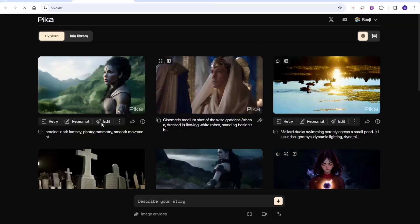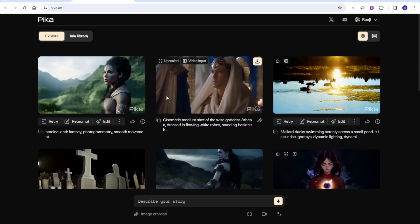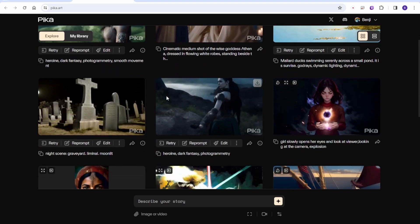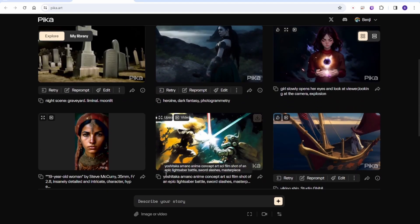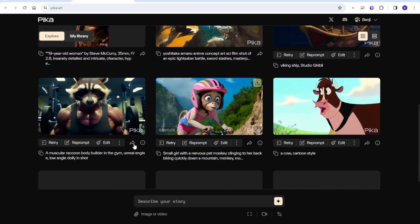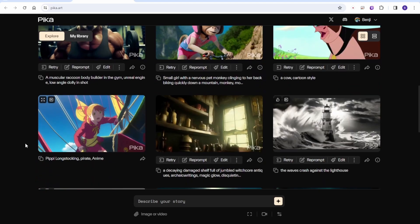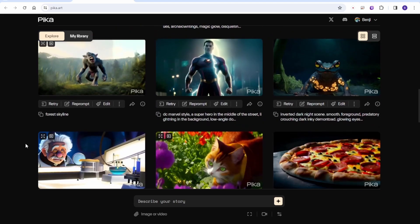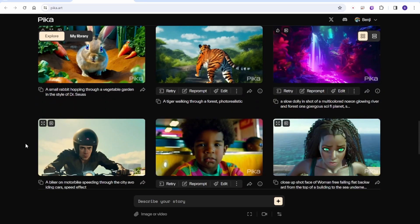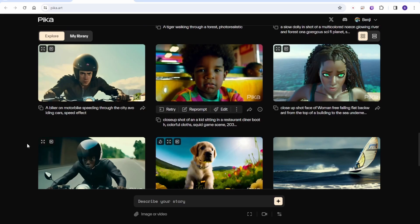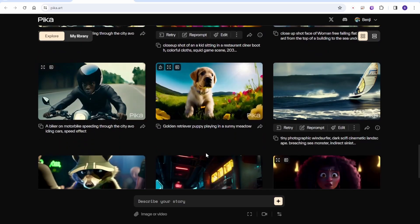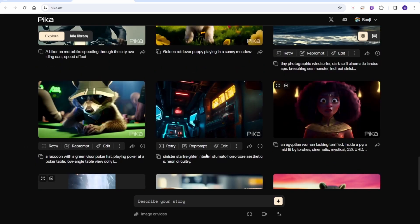So here's the Pika Lab 1.0 new dashboard. When you type the URL pika.art, you can request access to join the waiting list here. As you explore the tab, you'll find some sample posts from user-generated videos or their own generated showcase.